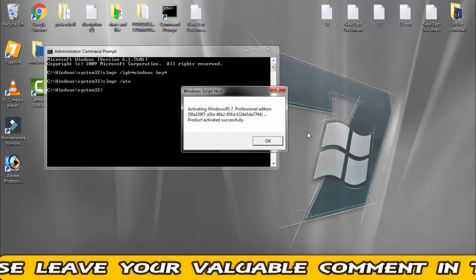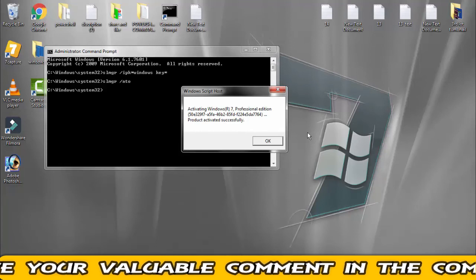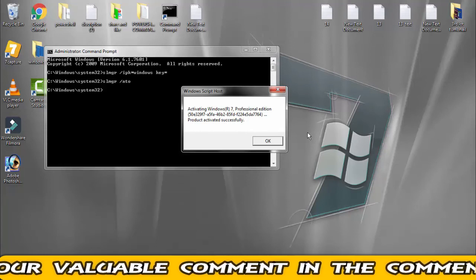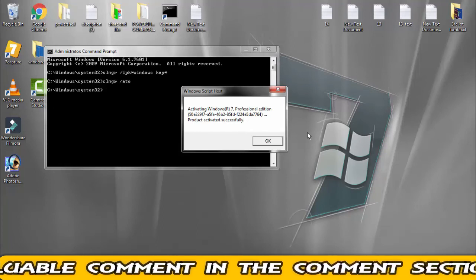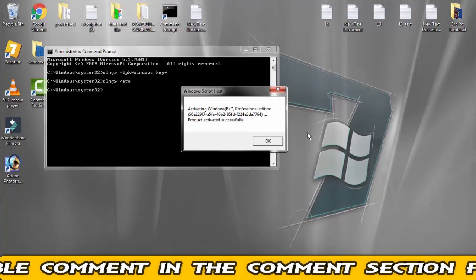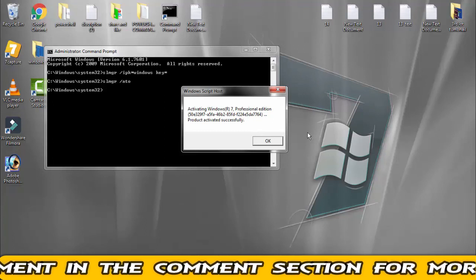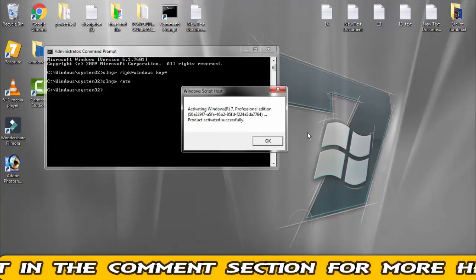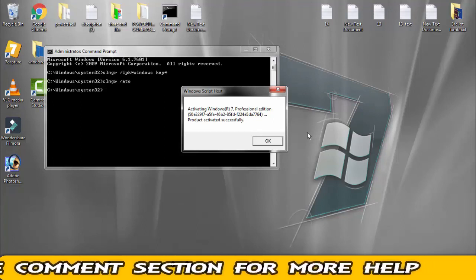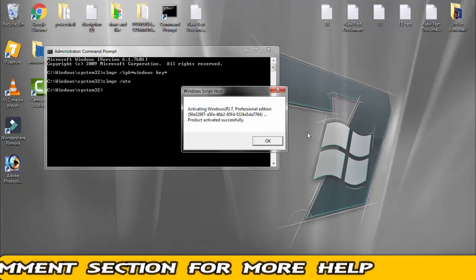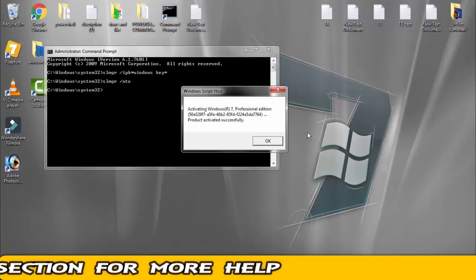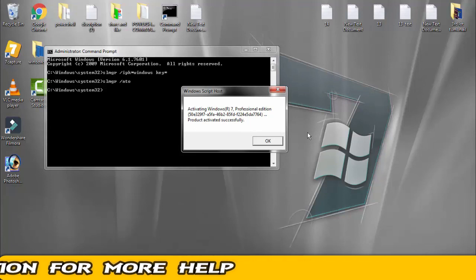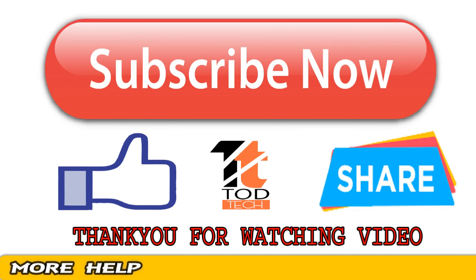Hope this method will definitely work. Please like and subscribe to my channel for more videos like this. If you have any issues, leave a comment and I'll help you within 24 hours. Thank you friends, Jai Hind and Vande Mataram.